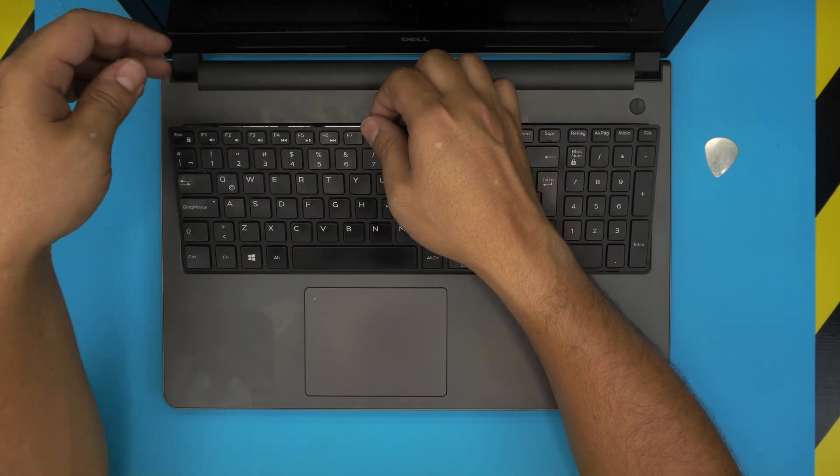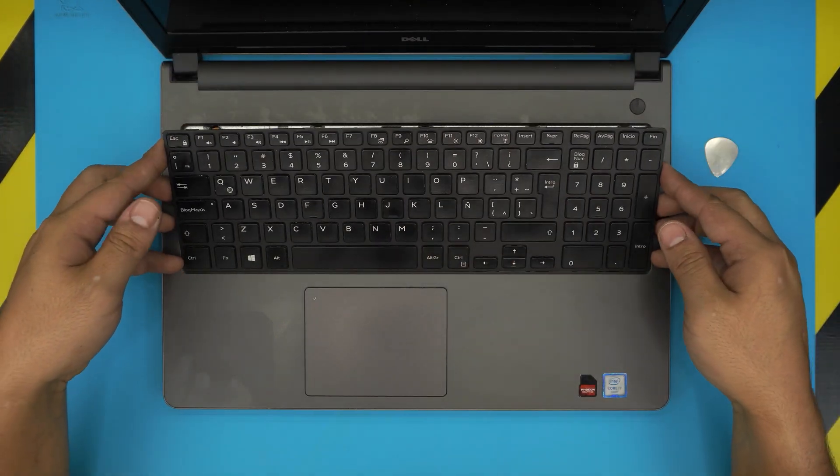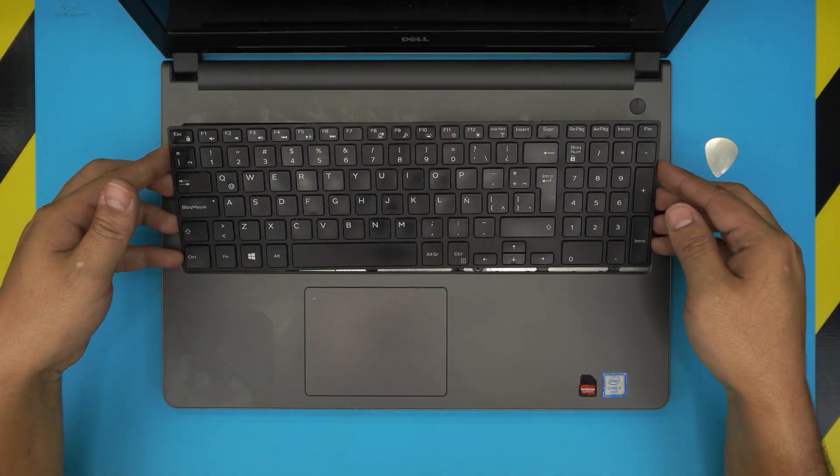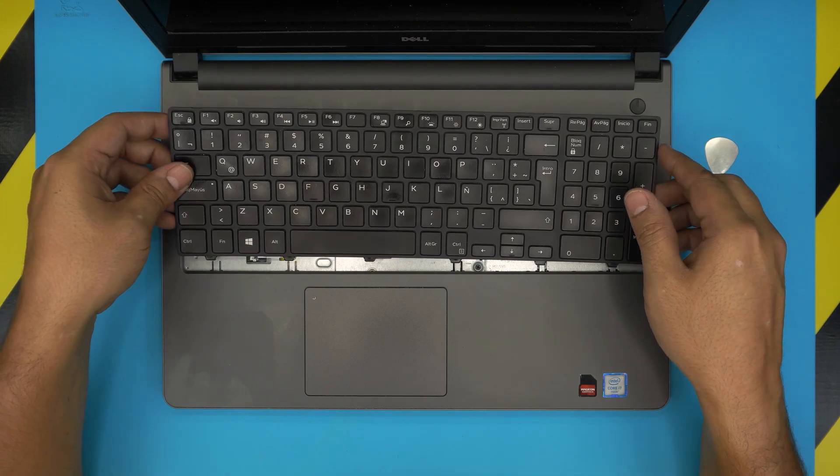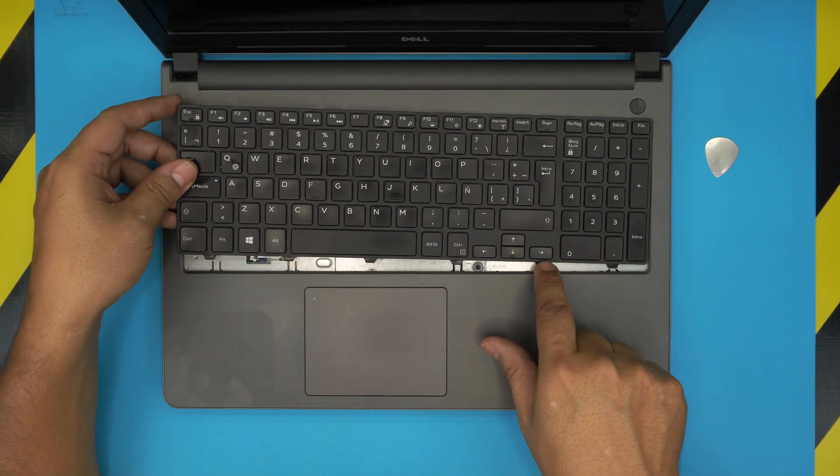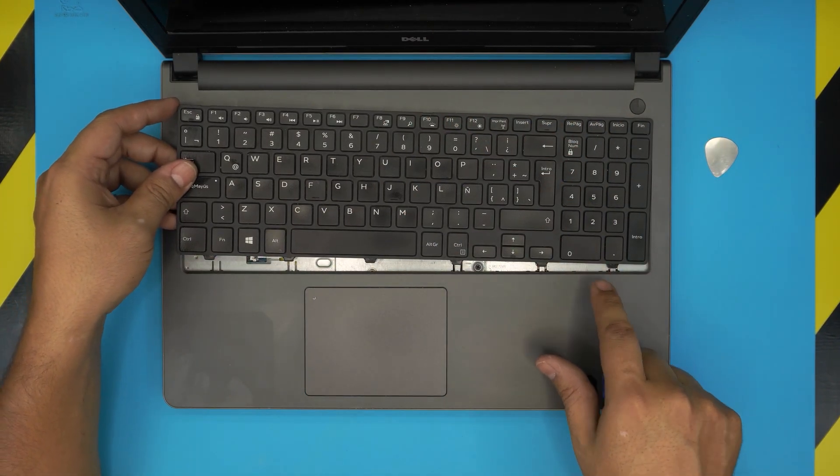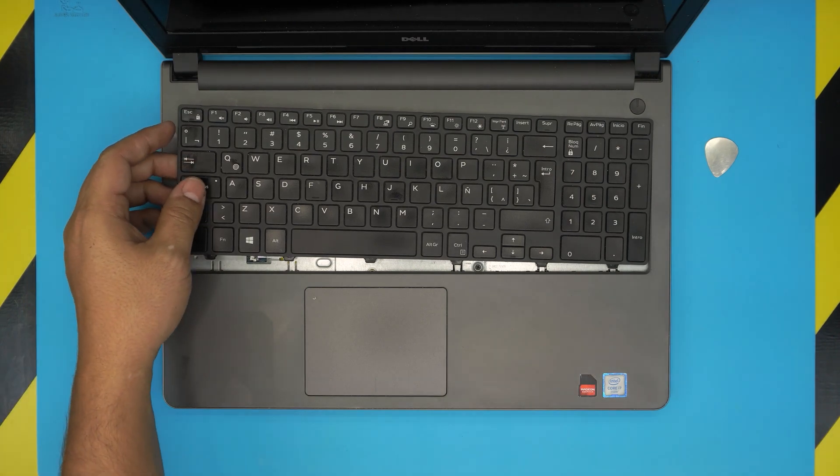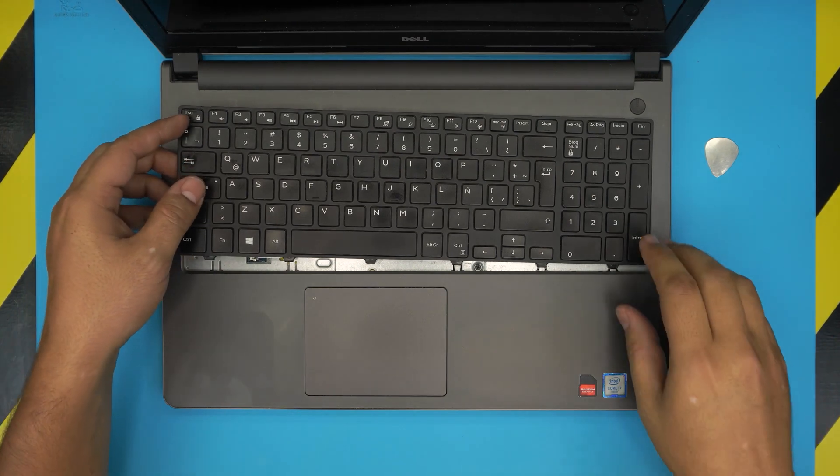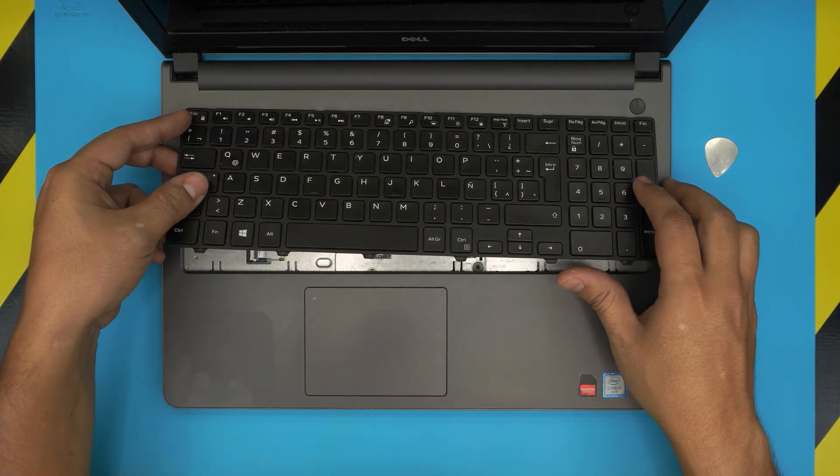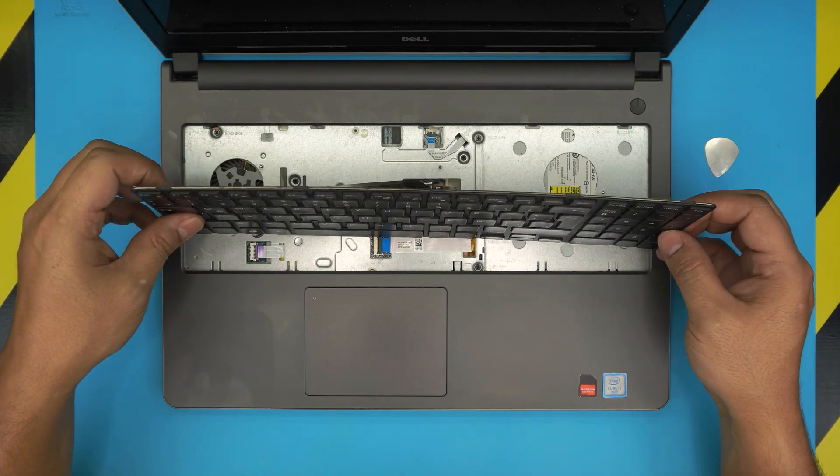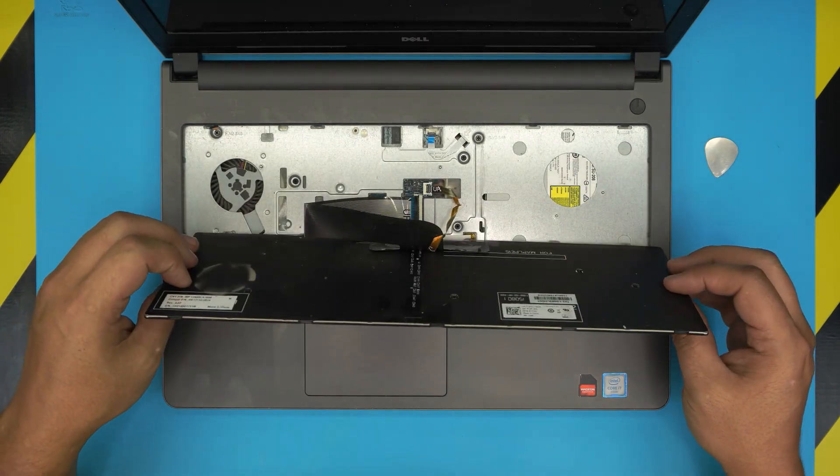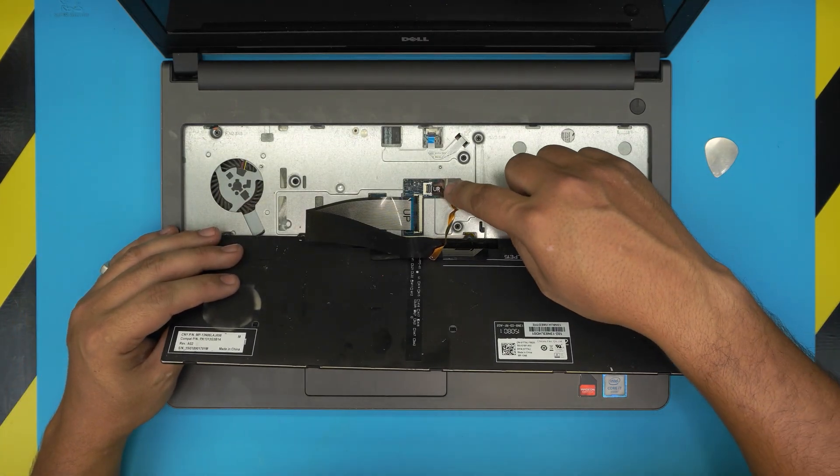Once you got those, you want to pull it up from the middle. Loosen up the sides, bring it, pull it towards the motherboard towards the screen, and you're going to loosen up these hinges right here. Once you loosen those up, now you want to slowly, gently bring it over.